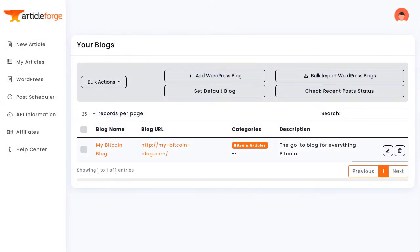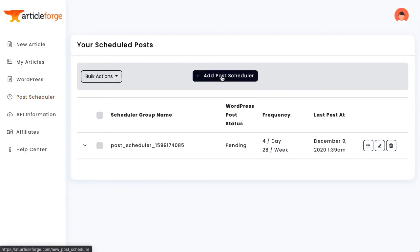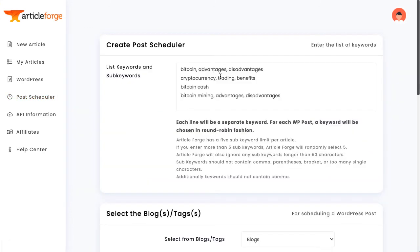Once you have added your blogs, you are ready to schedule your automated posts. When you create a new scheduler, you will be able to enter as many keyword and sub-keyword combinations as you would like.